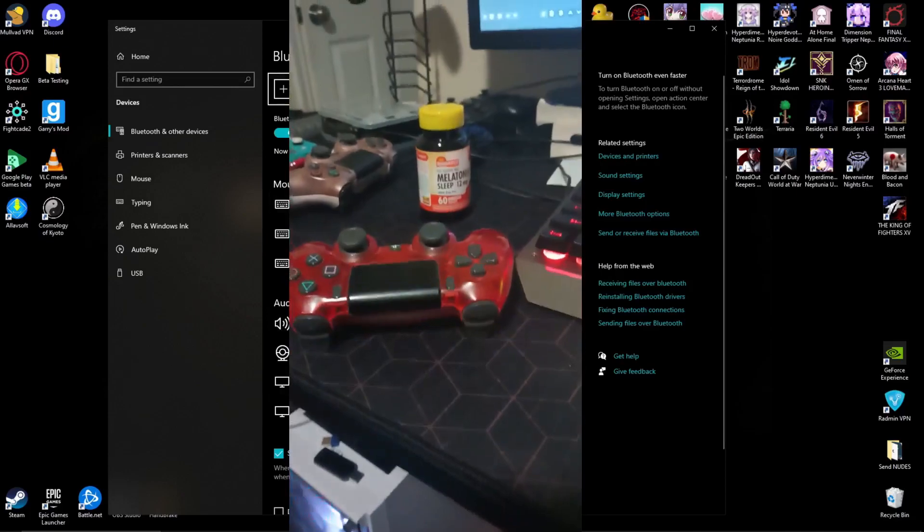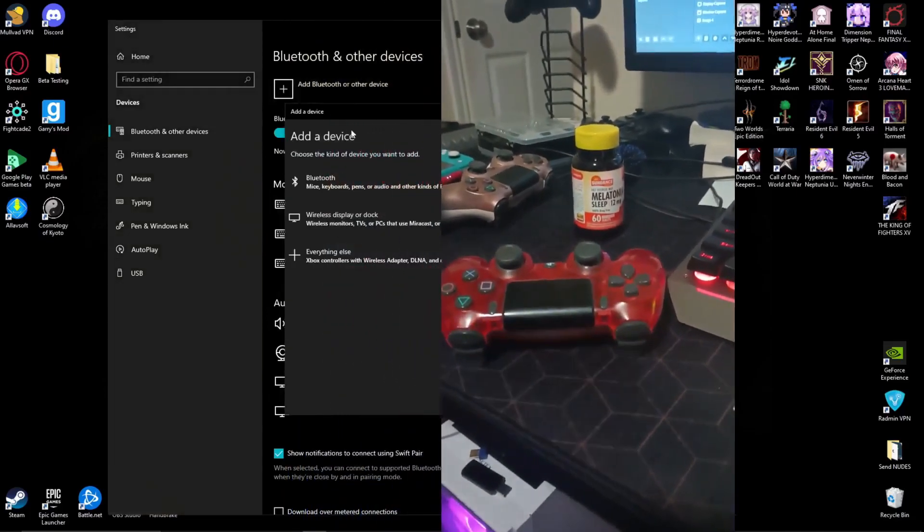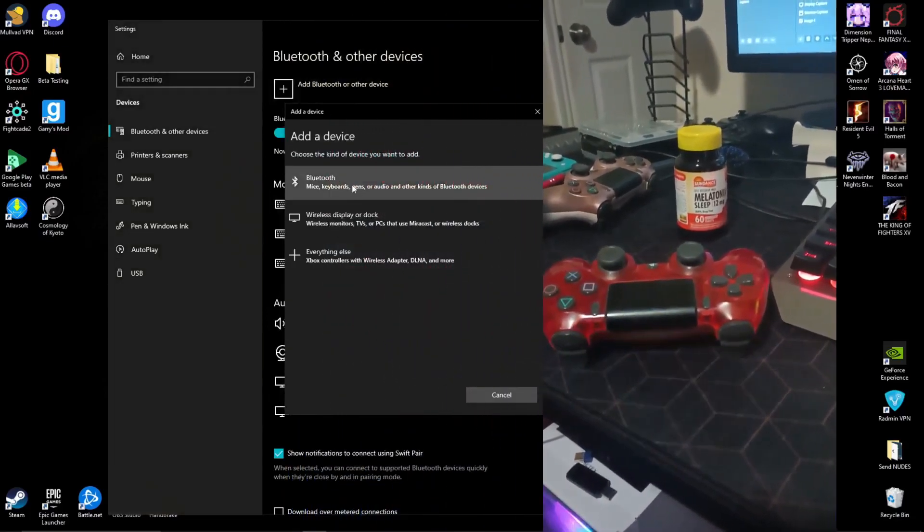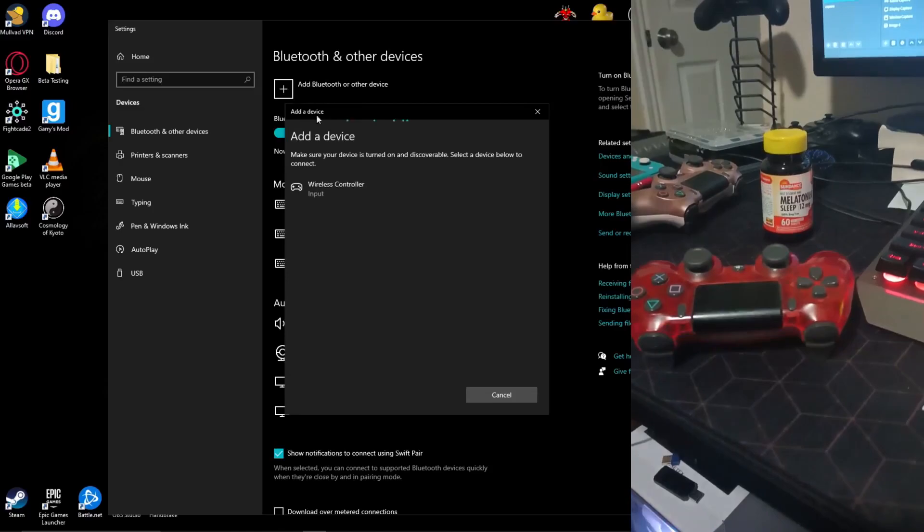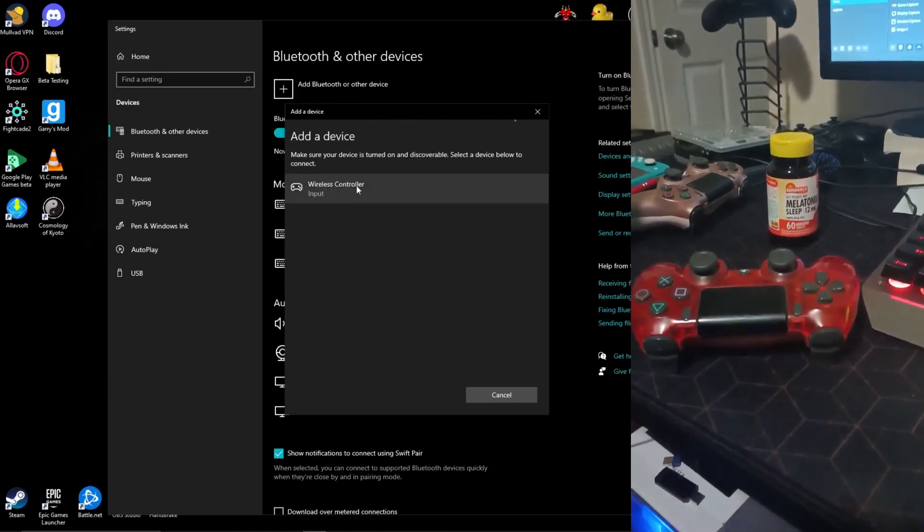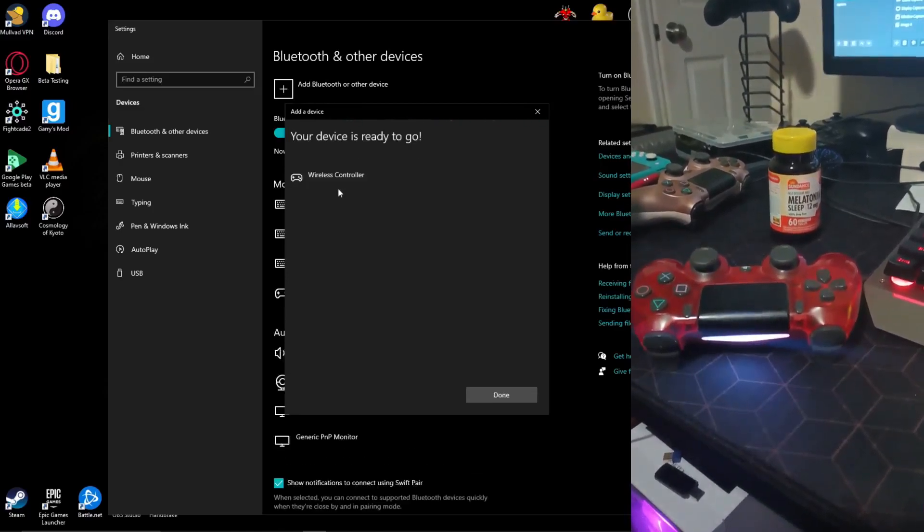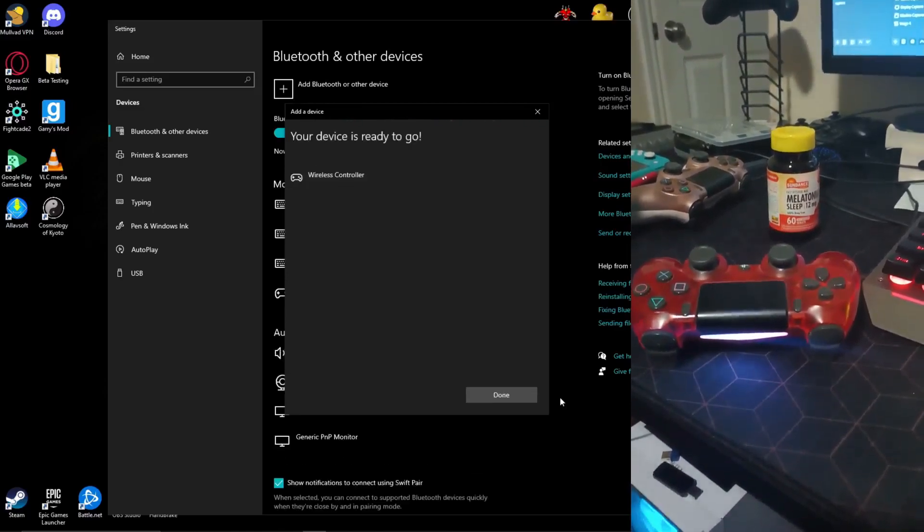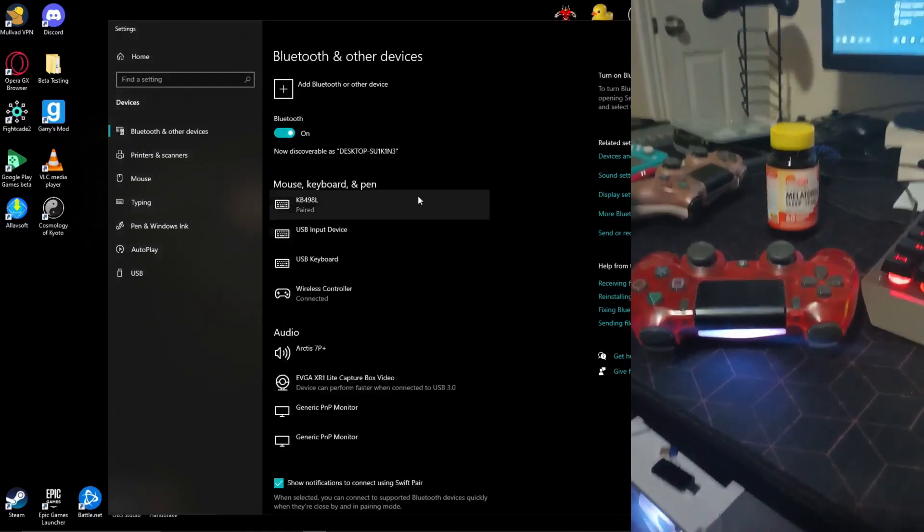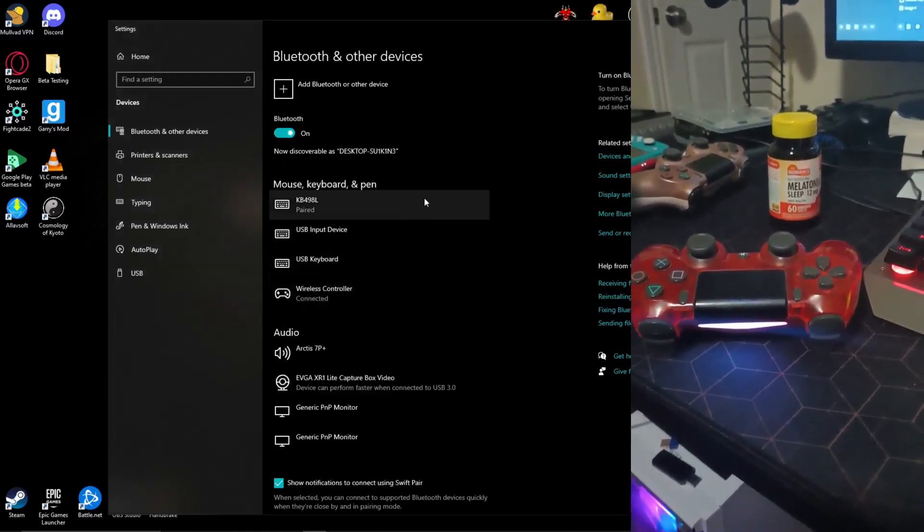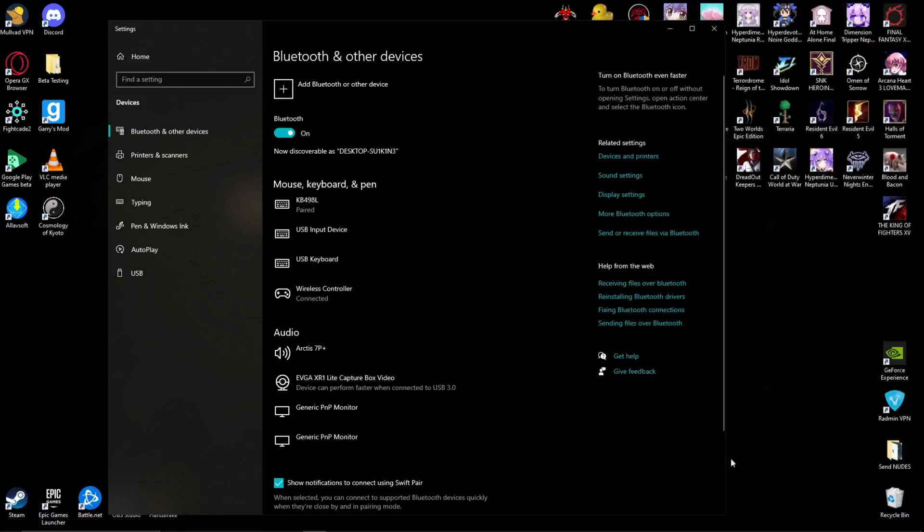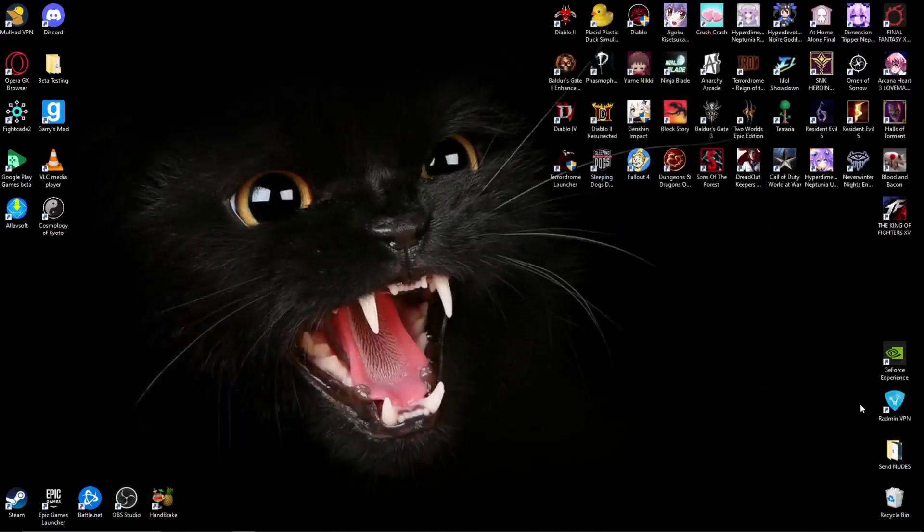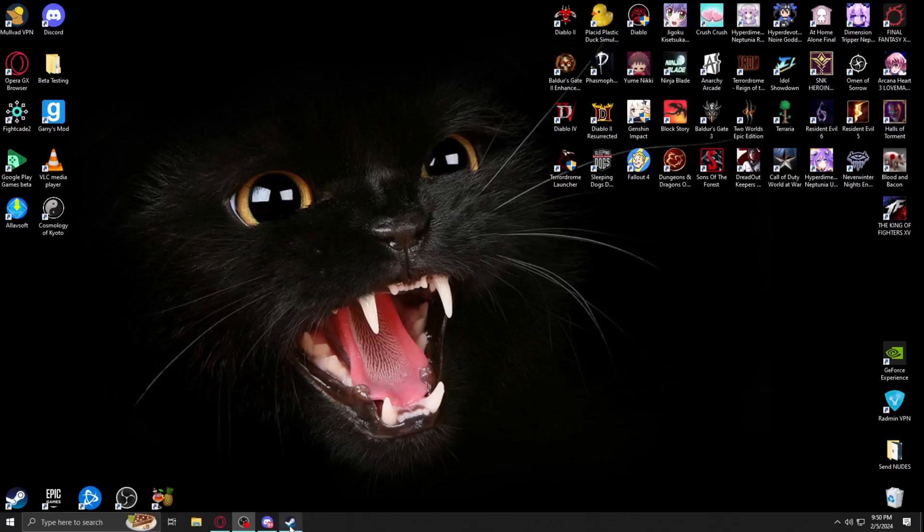Once it's blinking, click on Bluetooth and find one that says wireless controller. Click on it and connect. I already connected the controller before, so it didn't need to update my driver. Once you connect it, the next step you got to do is open up Steam.